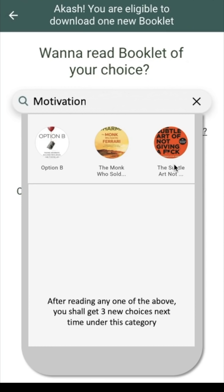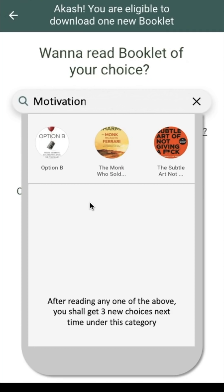You get 3 options of booklets to choose from. Remember, after reading any one of them, you shall get 3 new choices next time under this category. These are not the only 3 booklets in booklet house under the category — there are a lot of them. Then why only 3 options? Because abundance is the enemy of motivation. If I give you a huge list, you will not only feel overwhelmed but also confused about which one to choose — and the ultimate result is you will take no action. We love choices, but too many choices are confusing. So 3 choices are not too much and not too less. Remember, you can download only one booklet at a time. If you wish to read all of them, you can note down the names and type them in the search bar next time.